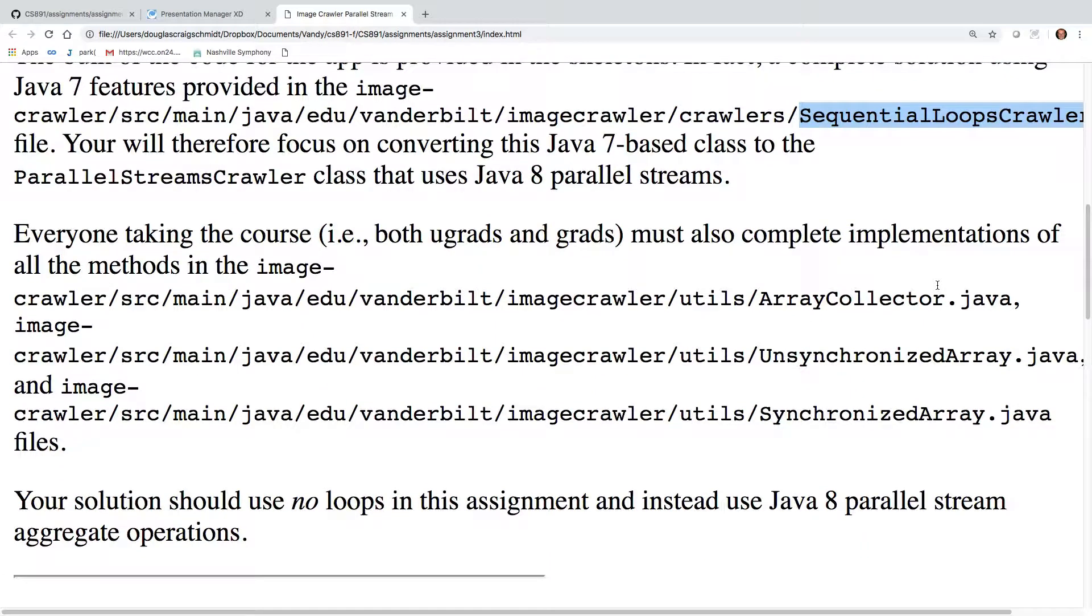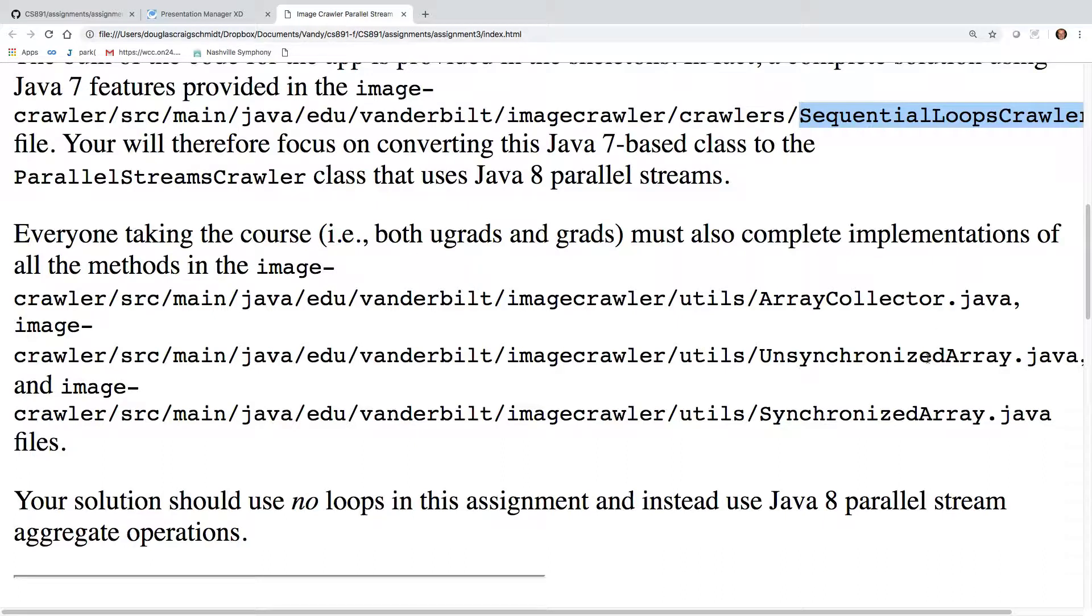This time, everybody has to implement the synchronized array as well as the unsynchronized array. So you should be able to reuse your unsynchronized array pretty much unchanged from assignment number two, modulo any bugs that might have lurked in there, but once you make sure that those aren't there, that should be straightforward to reuse.